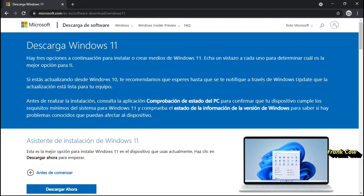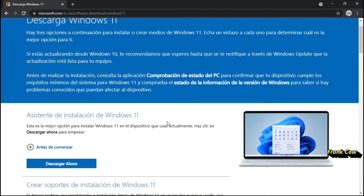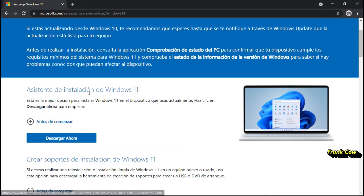Dice: si estás actualizando desde Windows 10, te recomendamos que esperes hasta que se te notifique a través de Windows Update que la actualización está lista para su equipo. Este es lo que nos recomienda Microsoft. Y antes de realizar la instalación, consulta la aplicación Comprobación del Estado de PC para confirmar que tu dispositivo cumple los requisitos mínimos del sistema para Windows 11. Y comprueba el estado de información de la versión de Windows para saber si hay problemas que puedan afectar.